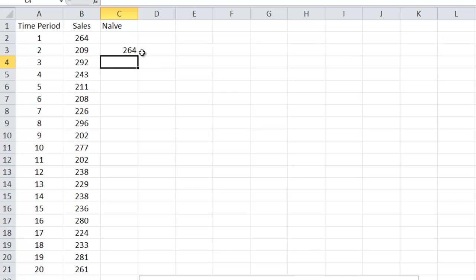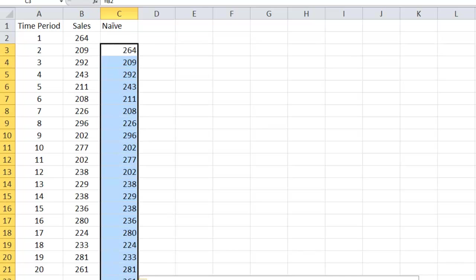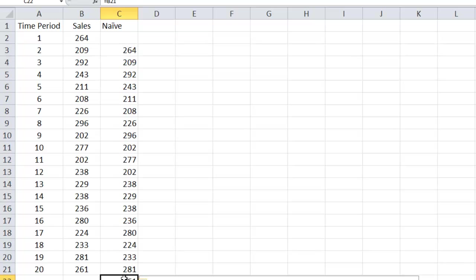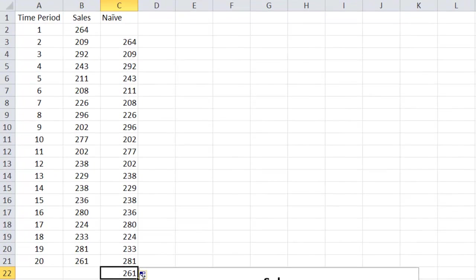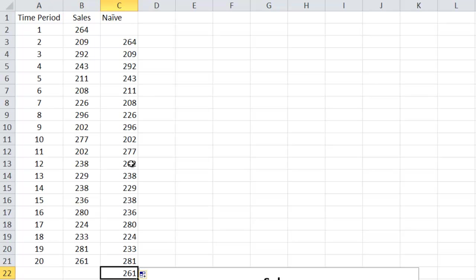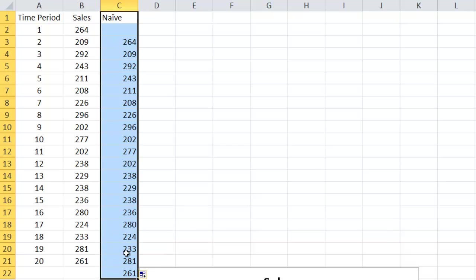So once I do that, I can highlight all the way or move it all the way down, and then I could get the forecast for the upcoming future period, period 21, which is 261. So that's the naive forecast, one of the stationary models.